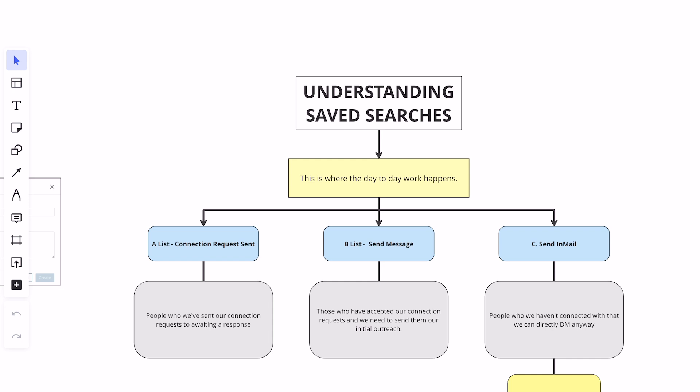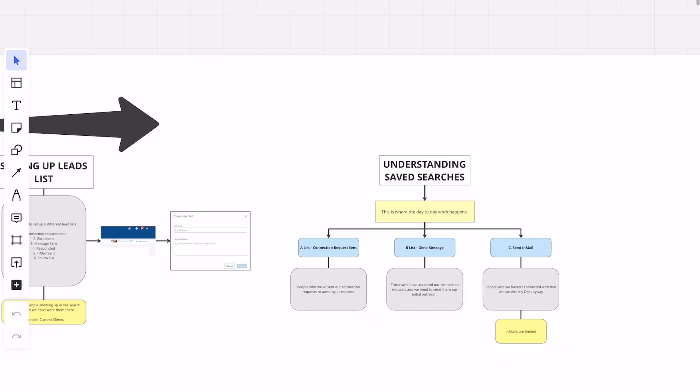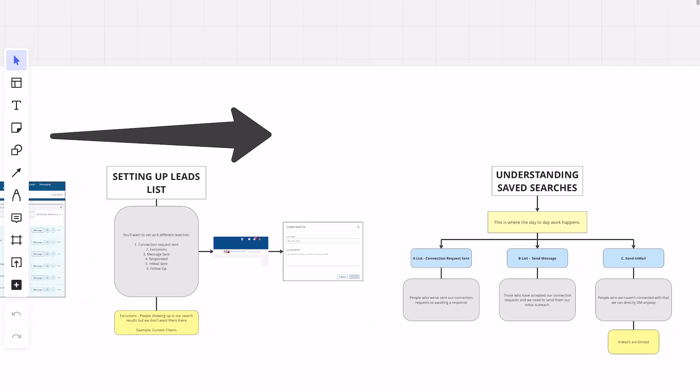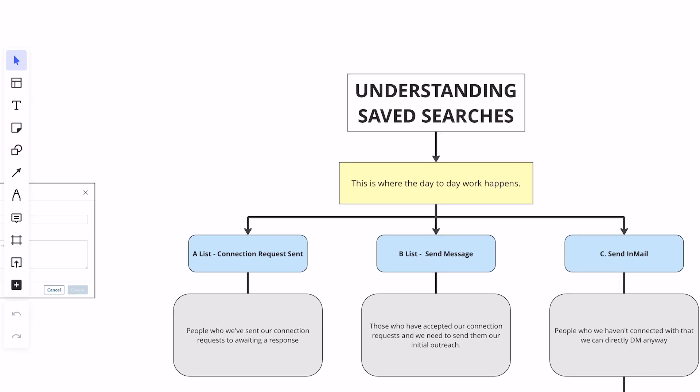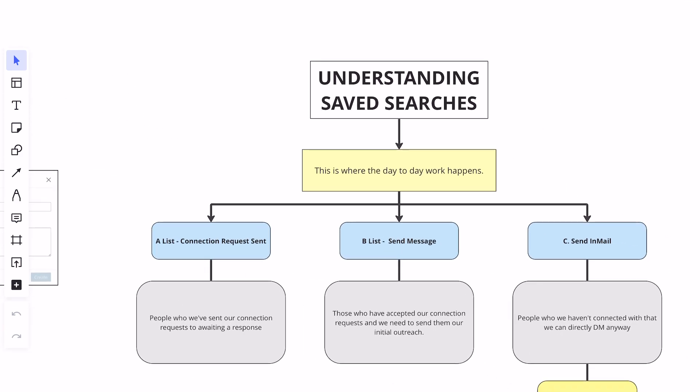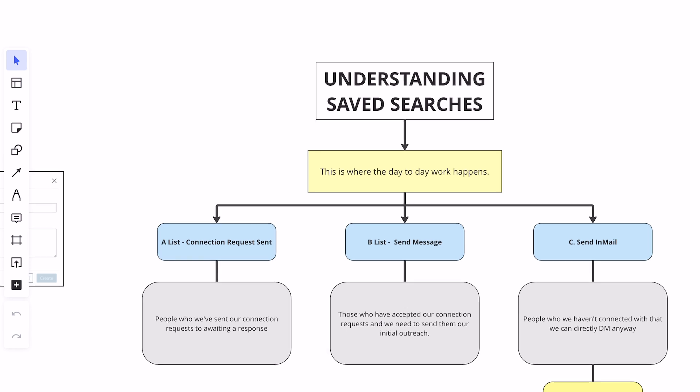From there, we have to understand our saved searches — that's going to be the second point: setting up your saved searches. This is where the day-to-day work actually happens of sending out connection requests, messages, and in-mails. There are three main saved searches that we need to set up before we start sending messages.